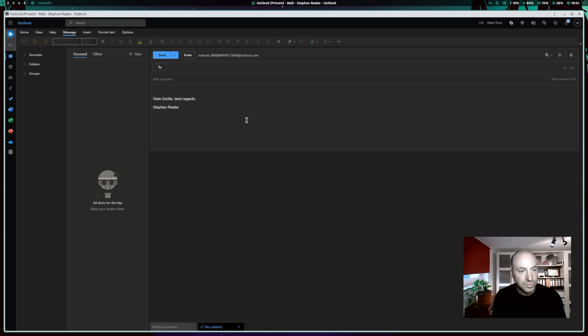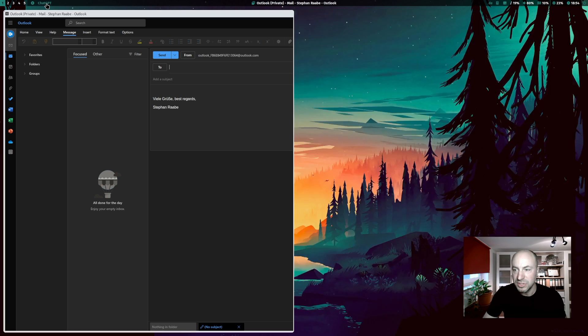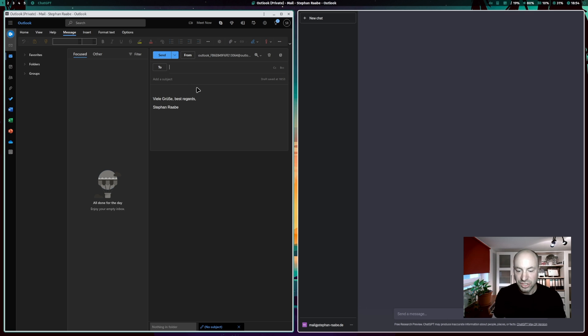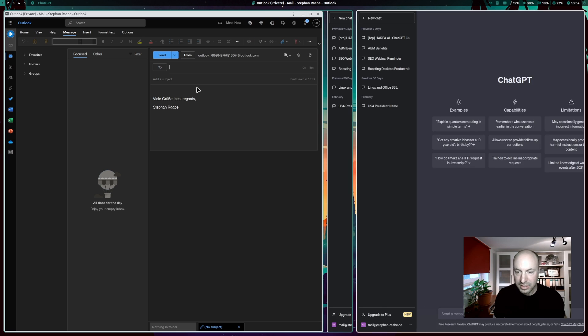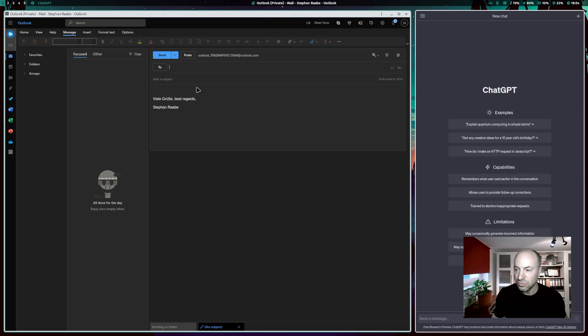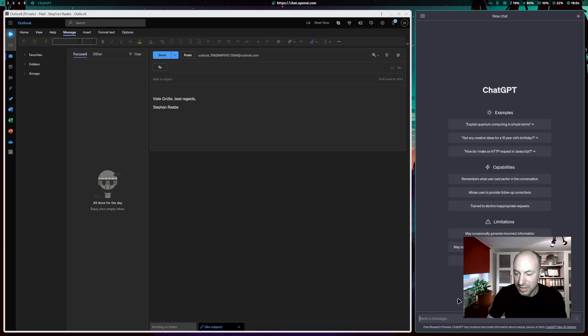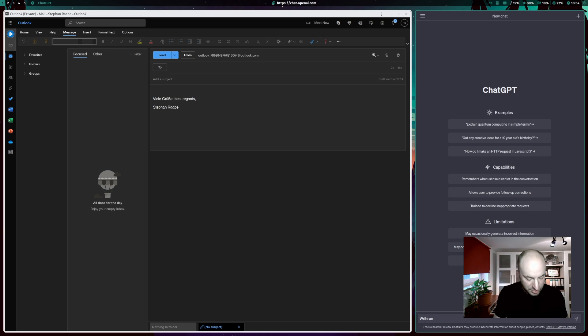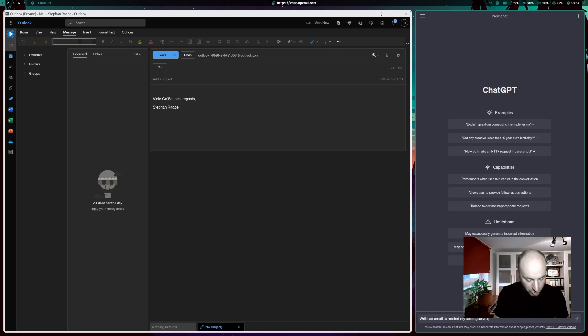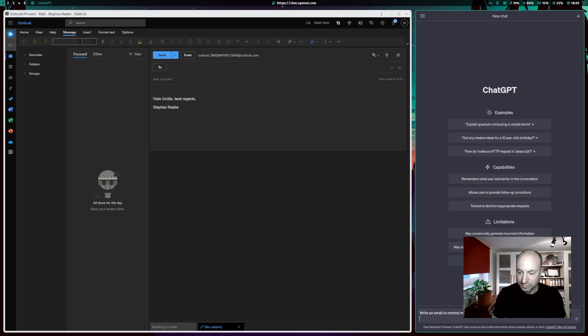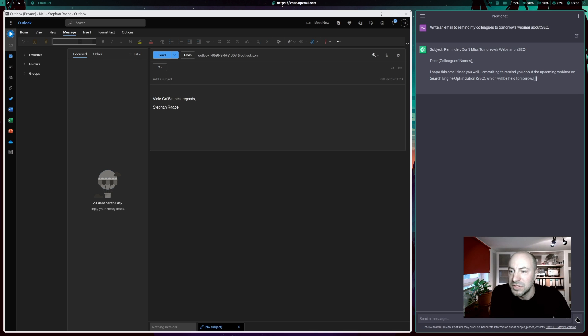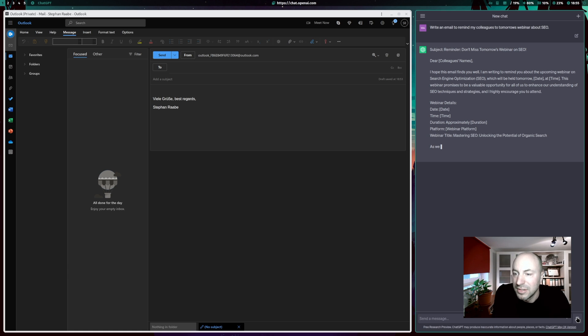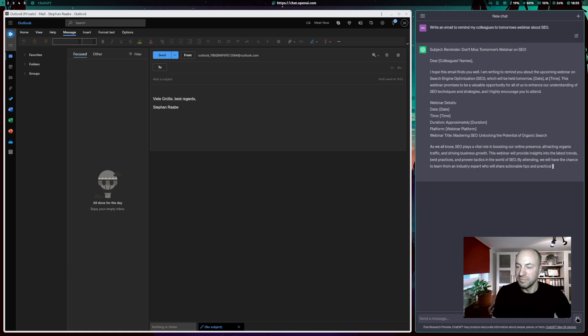To do this, I click here on top on ChatGPT and you see that ChatGPT pops up side by side to my Outlook. I can decrease the size a bit and I can enter here with my first prompt. Write an email to remind my colleagues to tomorrow's webinar about search engine optimization and I can send the prompt.